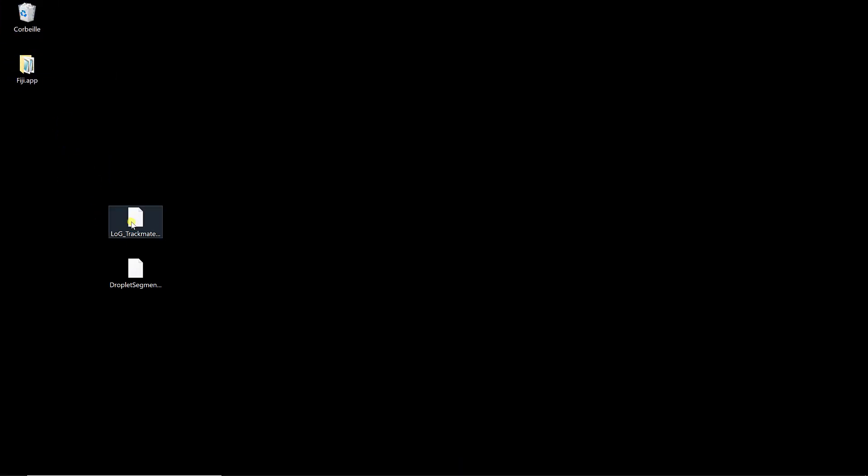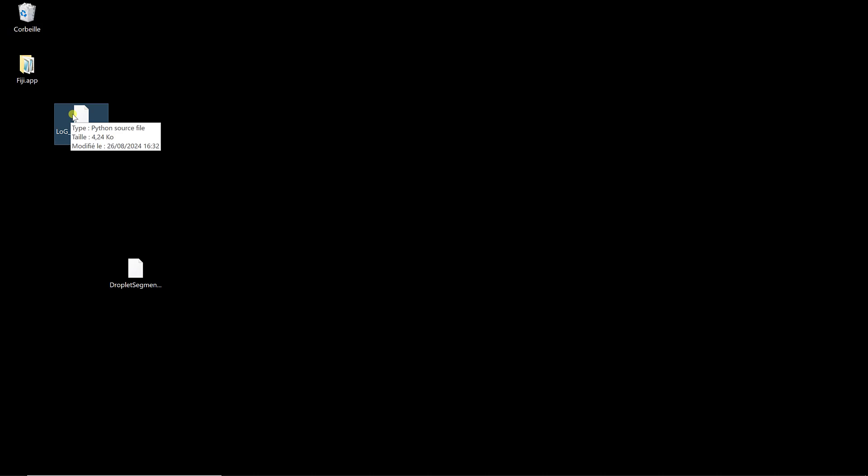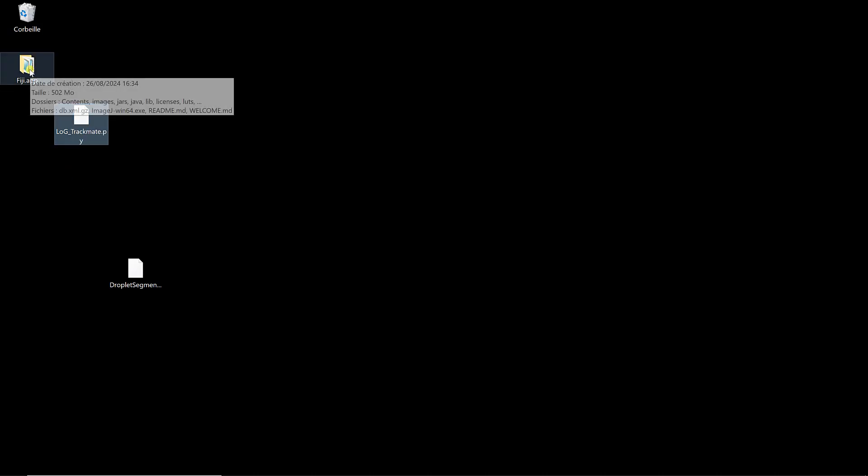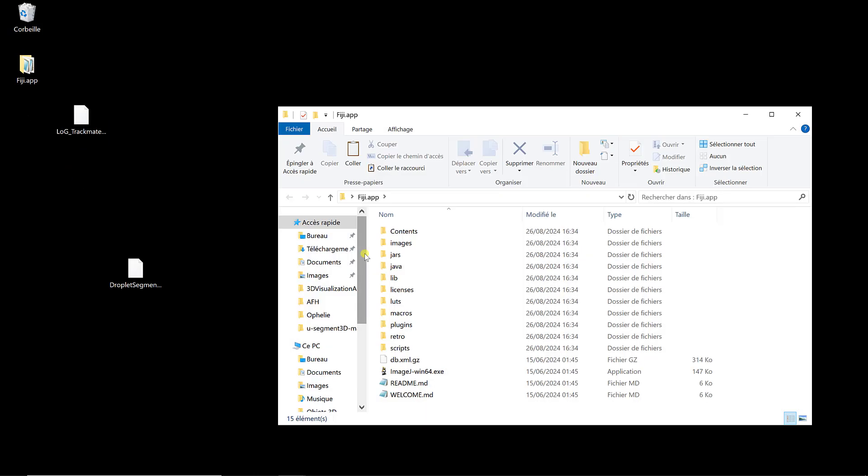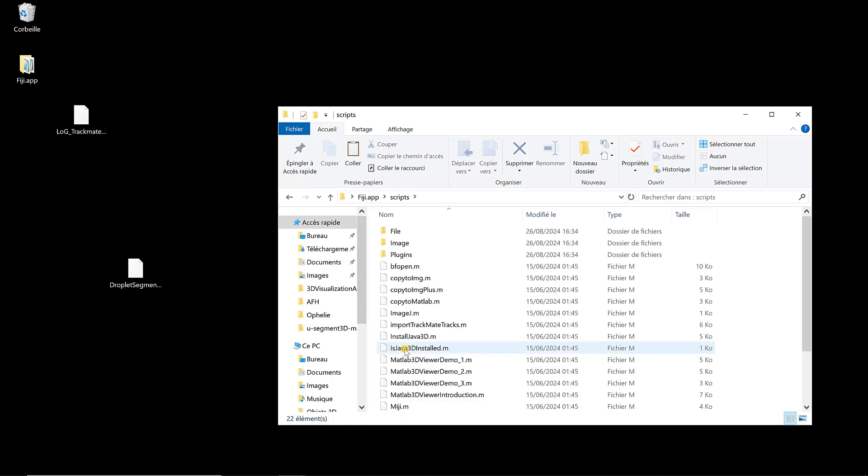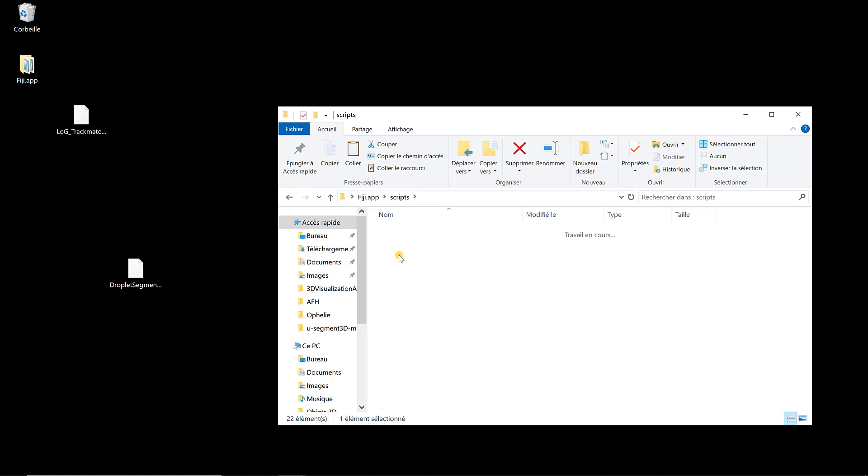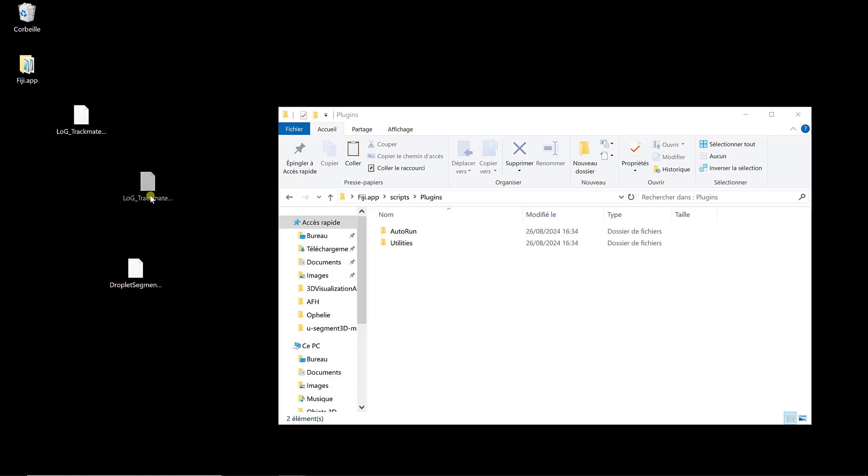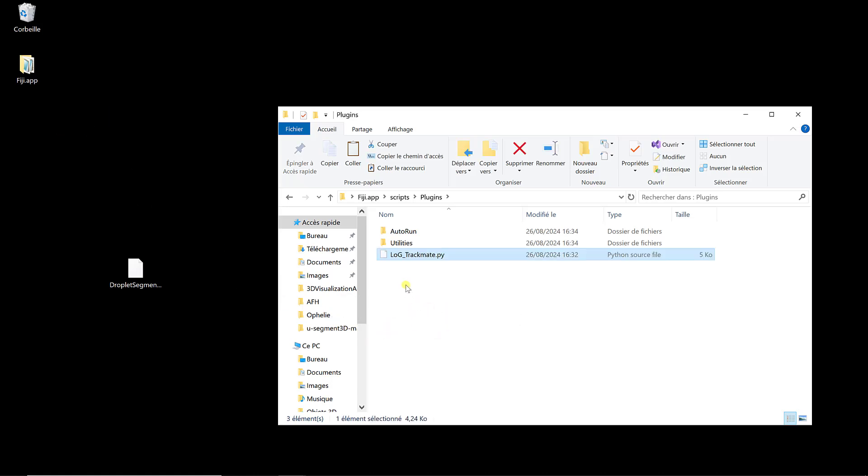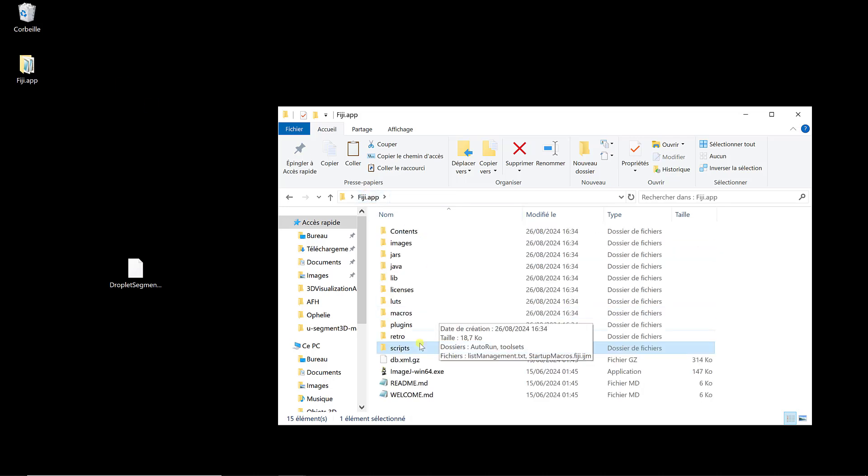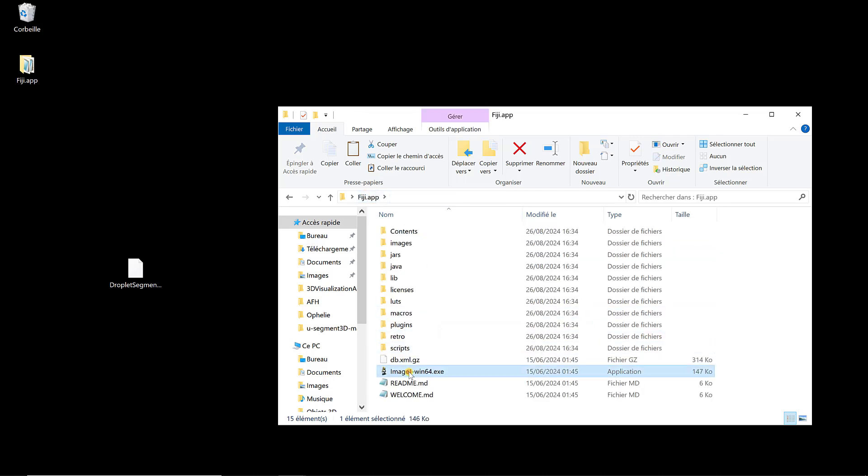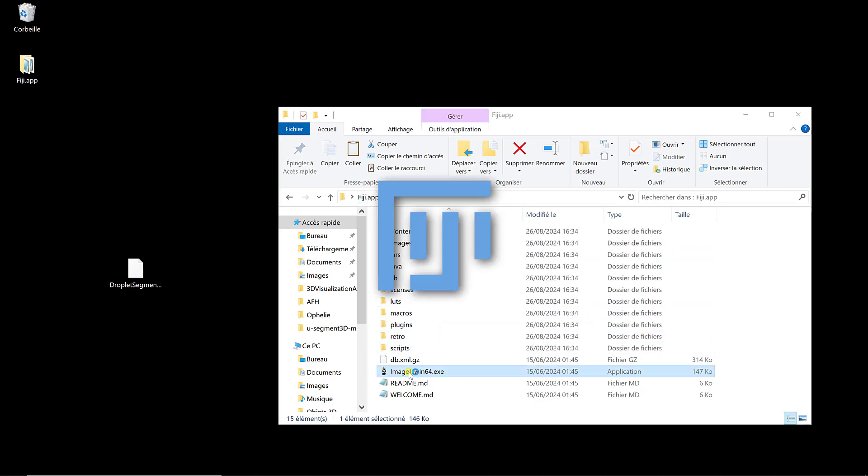To be able to use the LoG implementation of TrackMate, we need to open the Fiji folder, go to scripts. Here we have a folder which is called plugins, and in this folder we're going to drag and drop LoG TrackMate. Now if I go back to the Fiji app, I have this executable that I can launch.